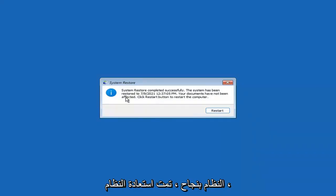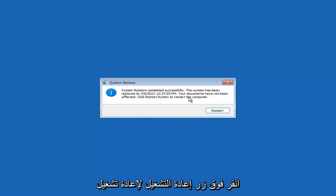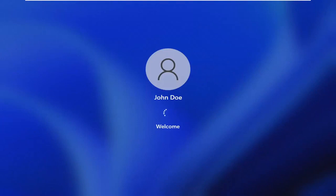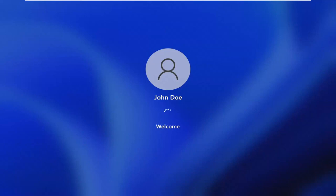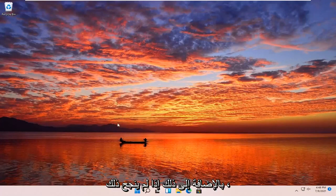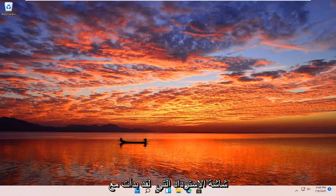You can see system restore completed successfully — the system has been restored and your documents have not been affected. Click the Restart button to restart your computer and go ahead and select Restart. So the system has been restored successfully. We're going to go over a couple of different methods in addition to that if it did not work, and we'll start back up on the recovery screen we started with.